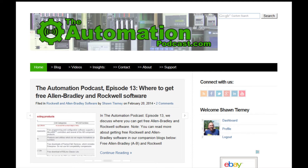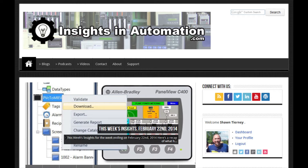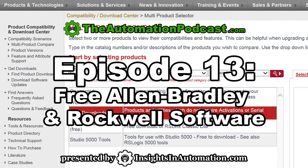Welcome to episode 13 of the Automation Podcast brought to you by InsightsInAutomation.com. I'm Sean Tierney, your host, and on today's show we'll be discussing how you can get Rockwell software and Allen-Bradley software for free. Everything we're going to cover here is totally legitimate and on the up and up — these are all Rockwell or other vendor websites that officially provide free software, so no worries about copy protection or piracy. This is all legit.